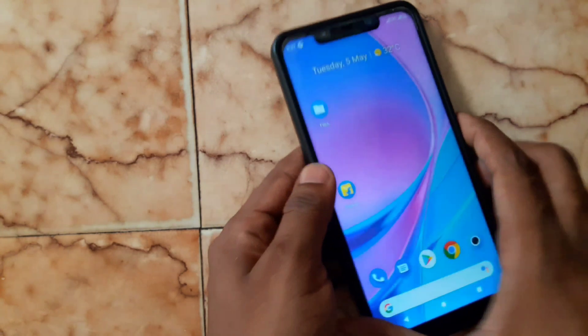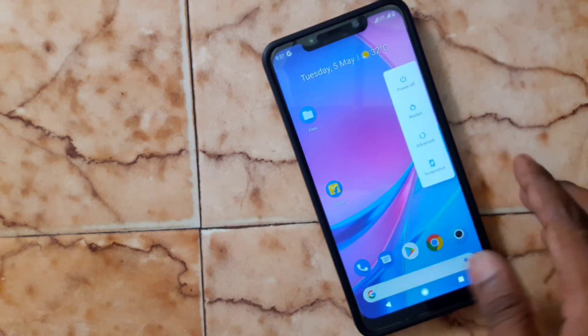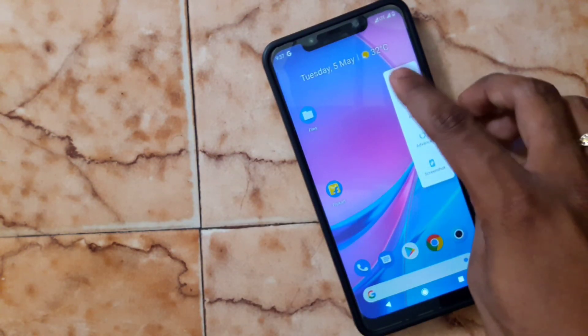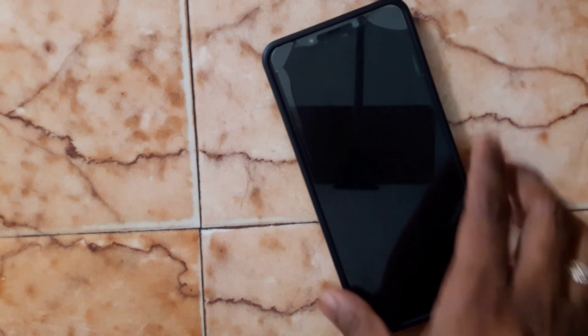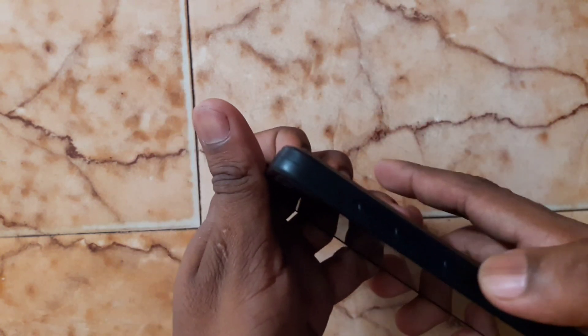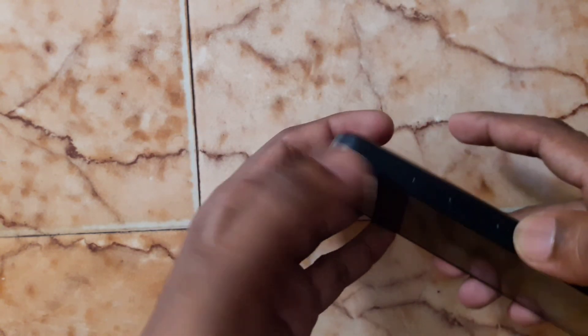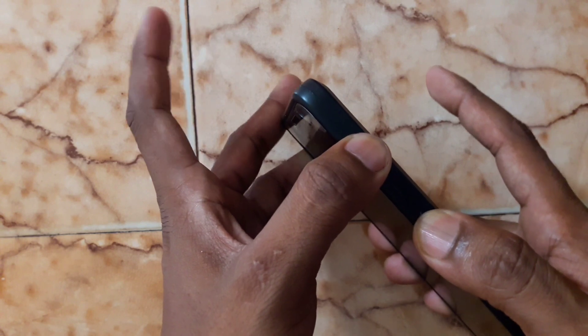Now we are going to flash — power off your phone, then go to TWRP recovery by pressing the power button plus the volume up button.